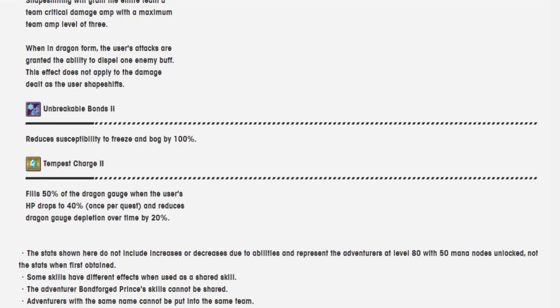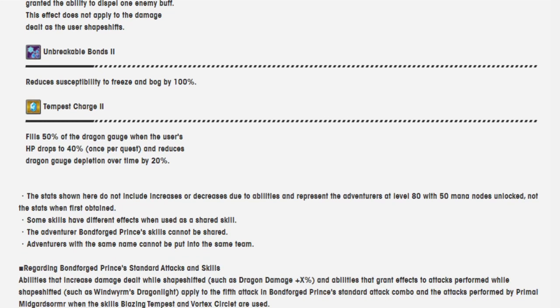Unbreakable Bonds 2 reduces susceptibility to Freeze and Bog by 100%. Tempest Charge 2 fills 50% of the Dragon Gauge when the user's HP drops to 40% once per quest and reduces Dragon Gauge depletion over time by 20%.